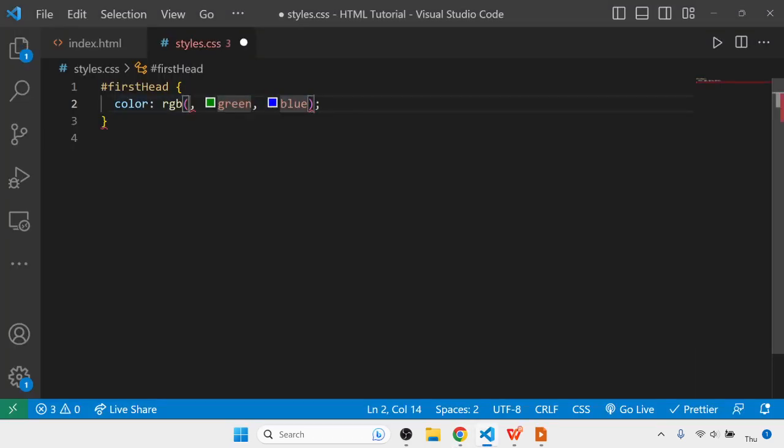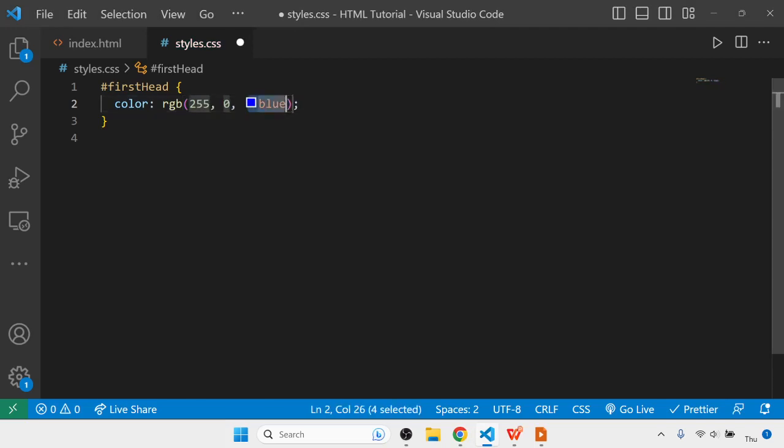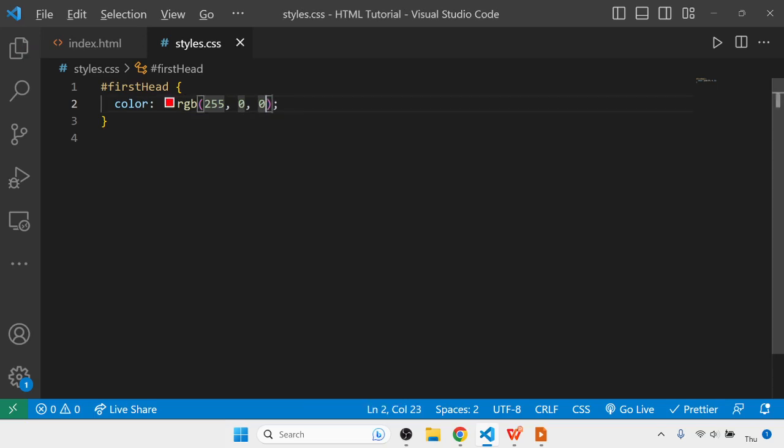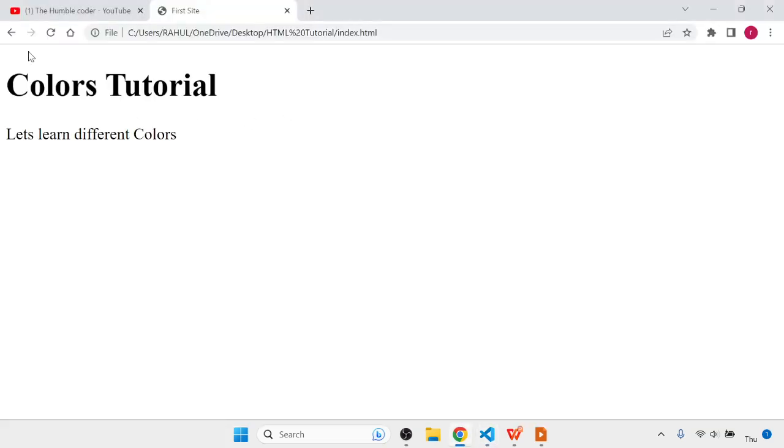If I put a specific value here, suppose 255 for red, 0 for green, and 0 for blue, the color will be red because I've set red as 255.